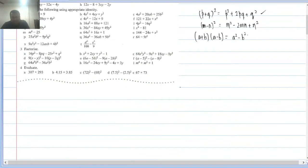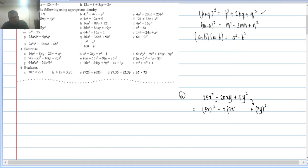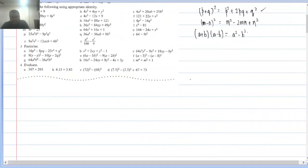Q2(d): 25x² − 20xy + 4y². Middle term is minus, so fits (m − n)². Here 25x² = (5x)² and 4y² = (2y)². Middle term = −2×5x×2y = −20xy, matching. So factorization is (5x − 2y)².